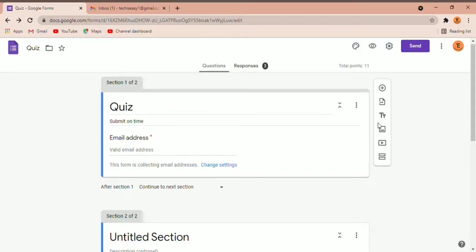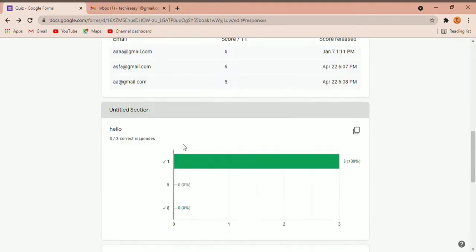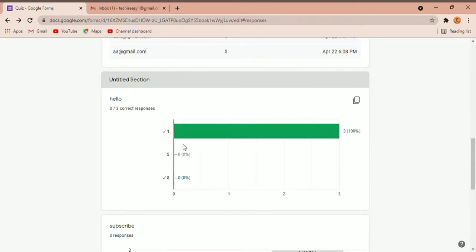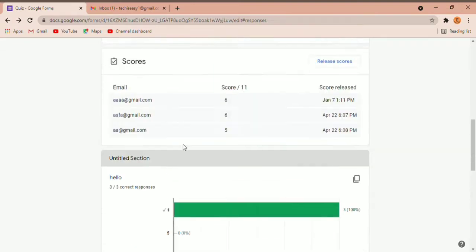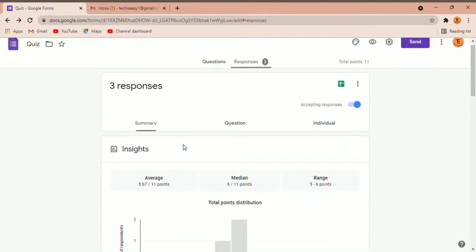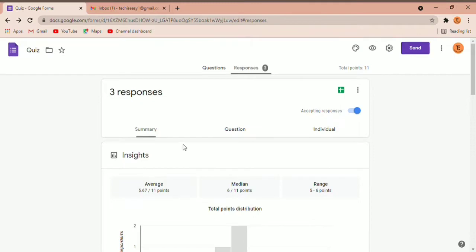What's up guys, this is Adit from Tech is Easy and in today's video I'm going to show you how to share the responses of a Google Form with others. First, open Google Forms, then open the form whose responses you'd want to send, and you can see them under Responses — this is what you're basically going to share. I'm going to show you 4 ways and you can decide whichever one you prefer the most.